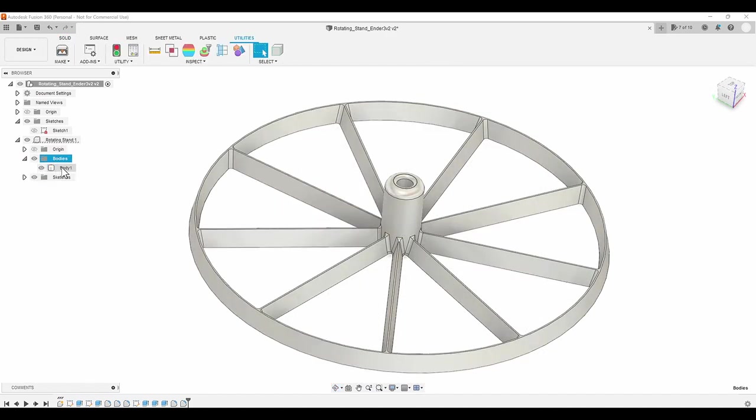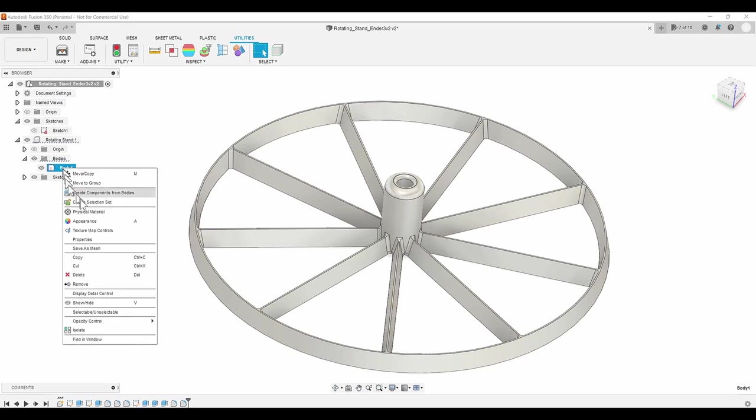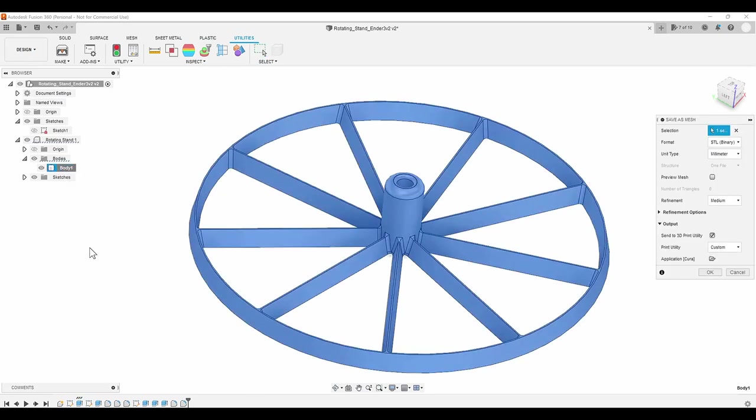Next, I'll right click on the body and save as mesh to send it over to Cura, my slicer.